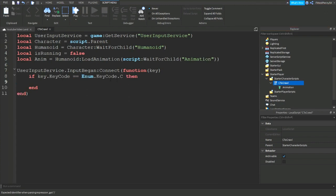Also enum.keycode.C is the key and you don't need to have C, it can be any key you want, but I'm just using C because a lot of games use C to crawl and crouch. So I'm just using C but it doesn't need to be C, it can be whatever you want.